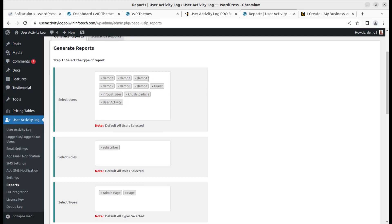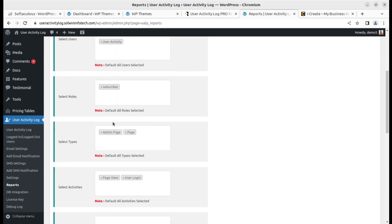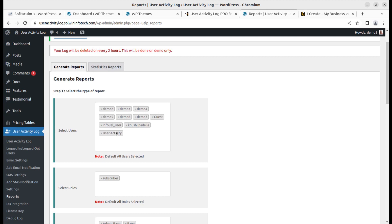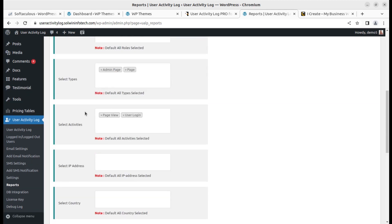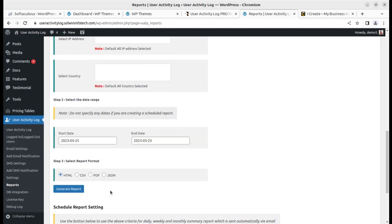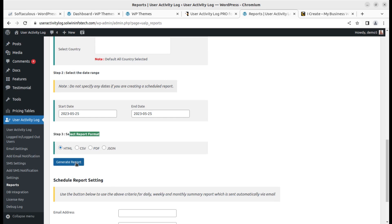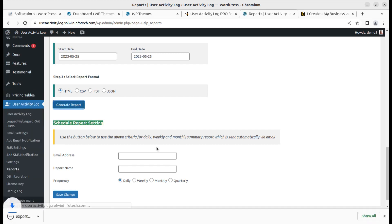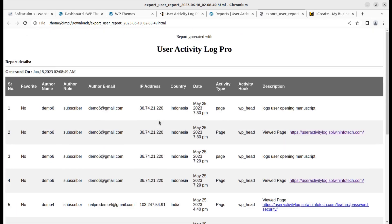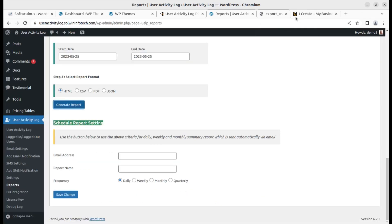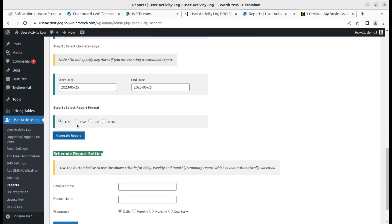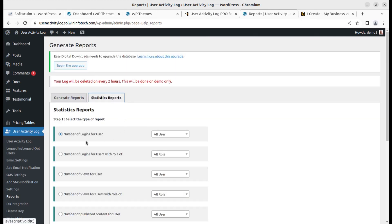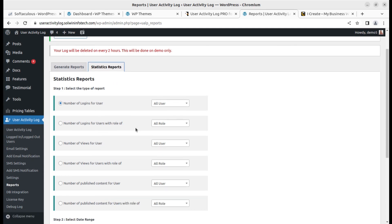In the Reports section, you select users for whom you want to generate reports, choose roles, activity types, and the format. You can generate the report and schedule it to be sent to email. I just downloaded a report in HTML format — it's very comprehensive and can be shared with any required users. You can also get reports in CSV, PDF, or JSON format, and view login statistics.